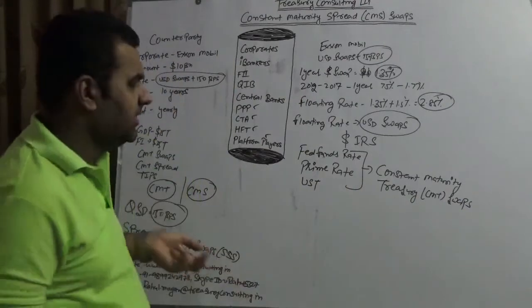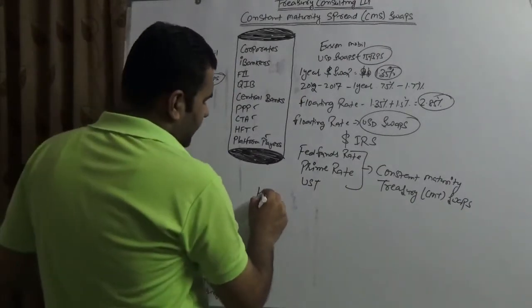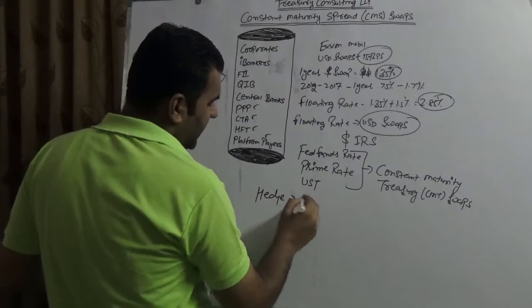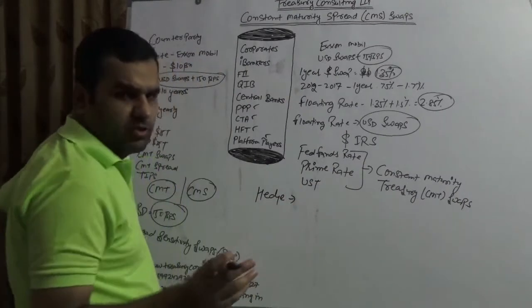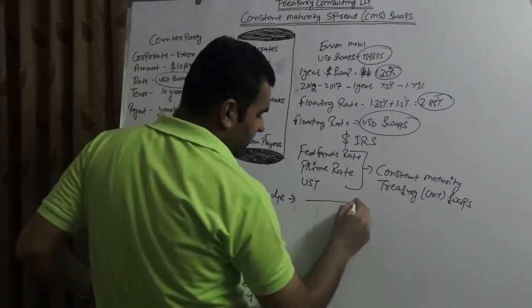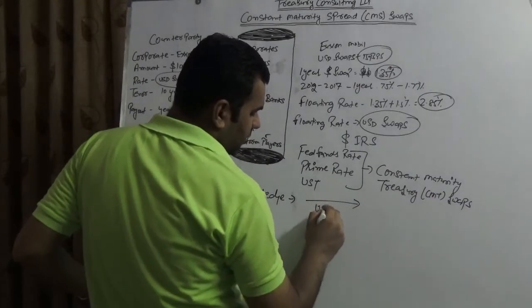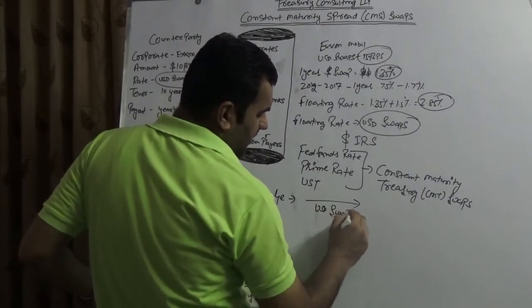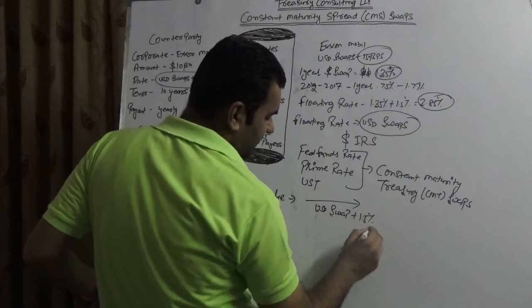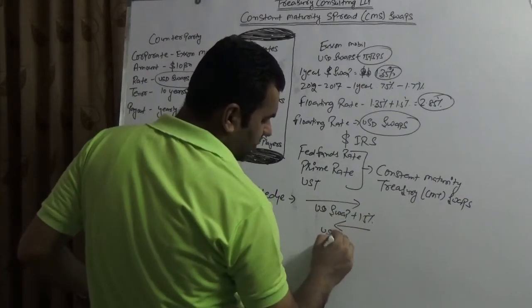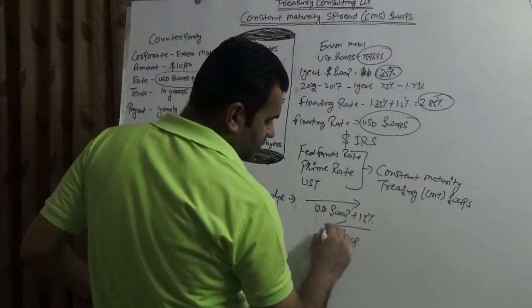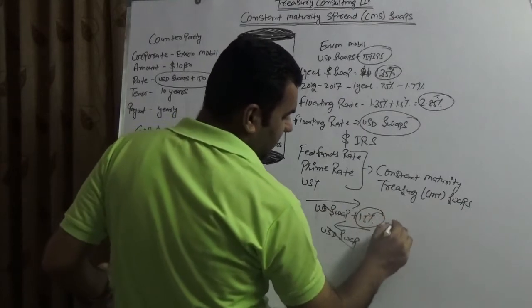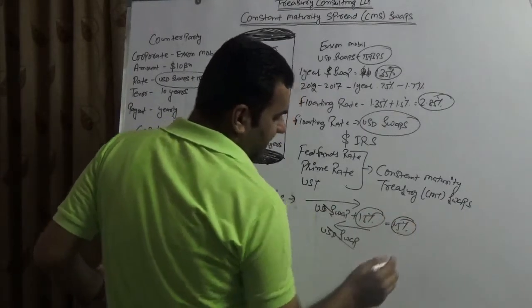Of course that is very simple that and have been discussed how to hedge that. It is a floating index so ExxonMobil one side would continue to pay USD swap rate plus 1.5 percent. Another side the bank would pay the USD swap rate. So swap rate swap rate stands cancelled, so the net is 1.5 percent.